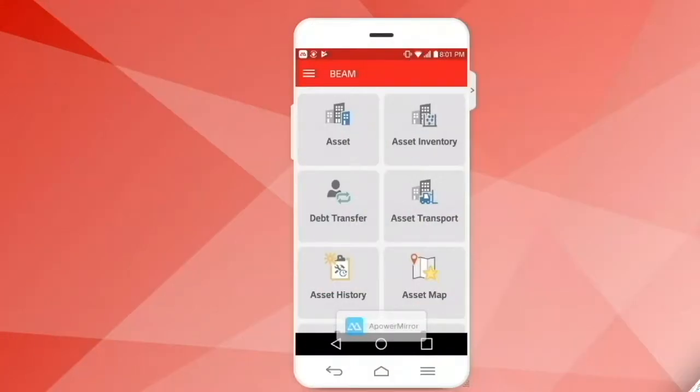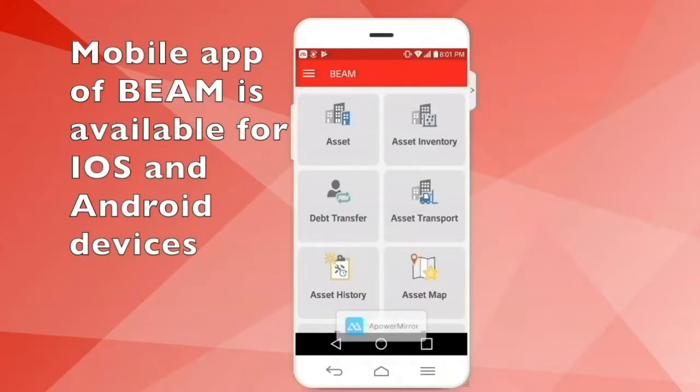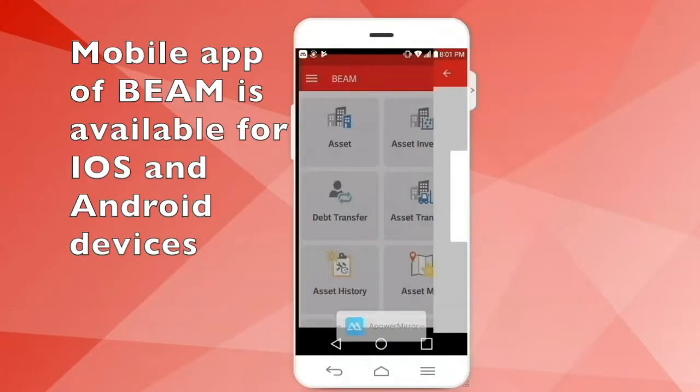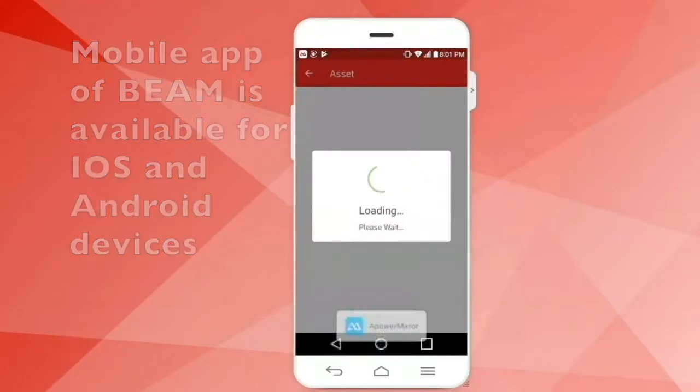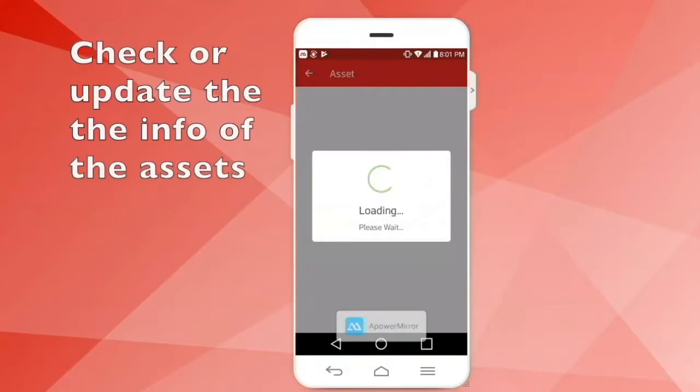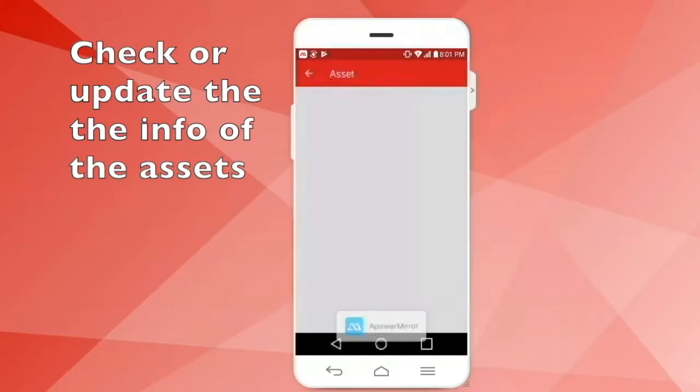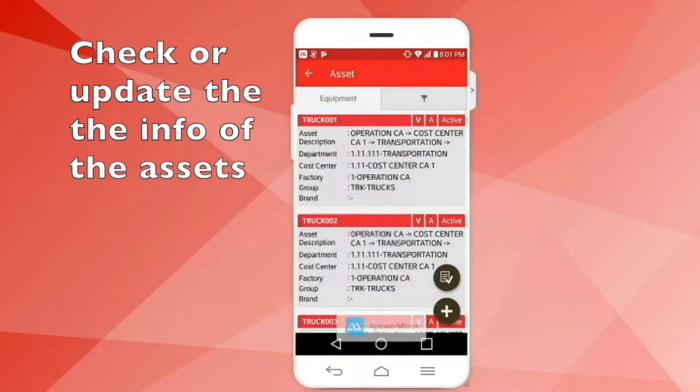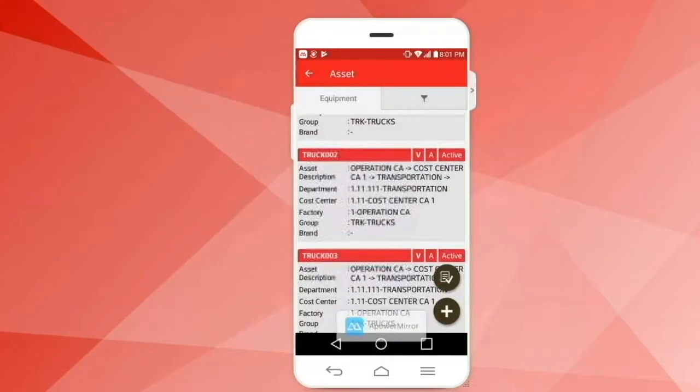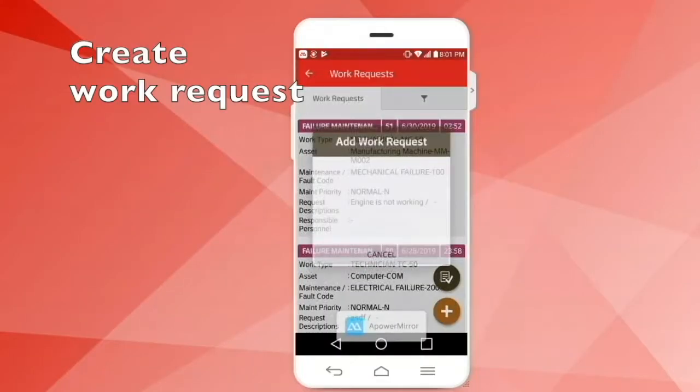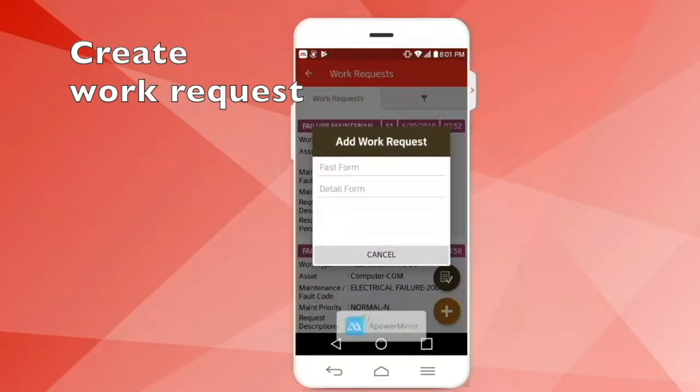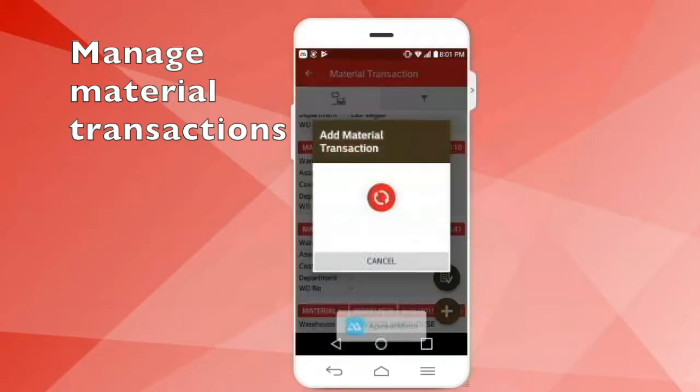You can use Beam on your handheld device, for instance, adding and checking your asset status information, creating work requests and orders, or managing the material transaction.